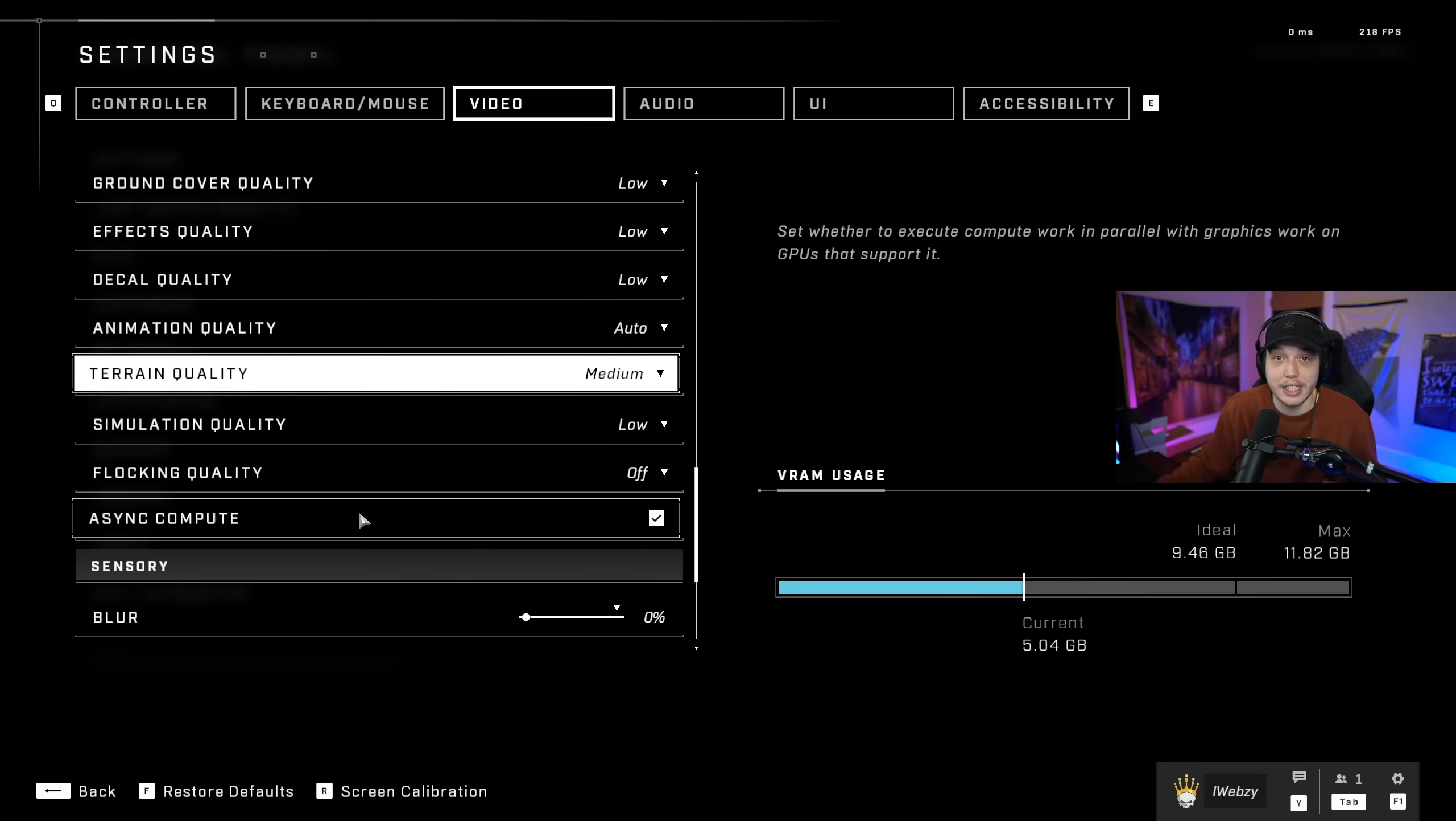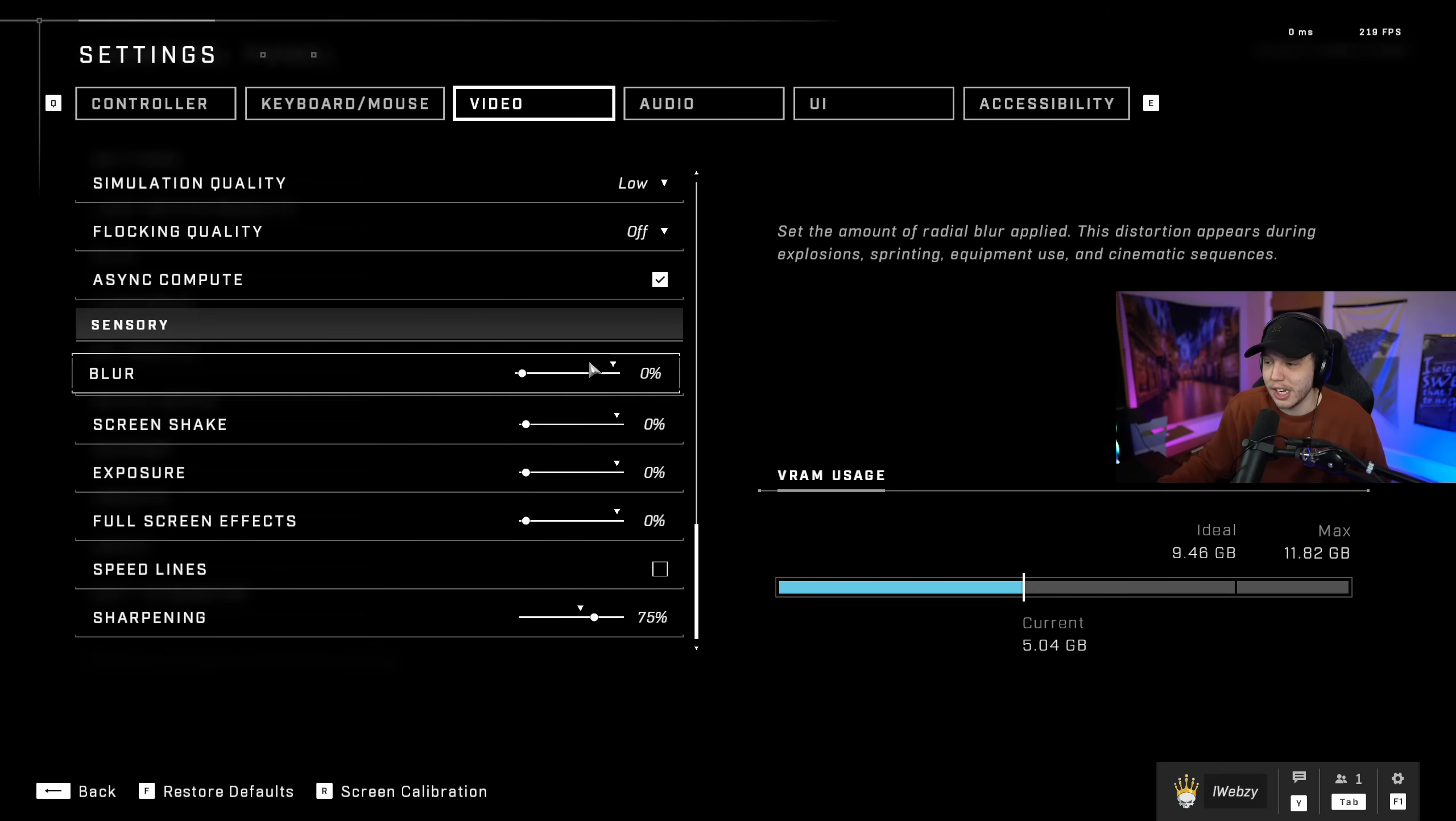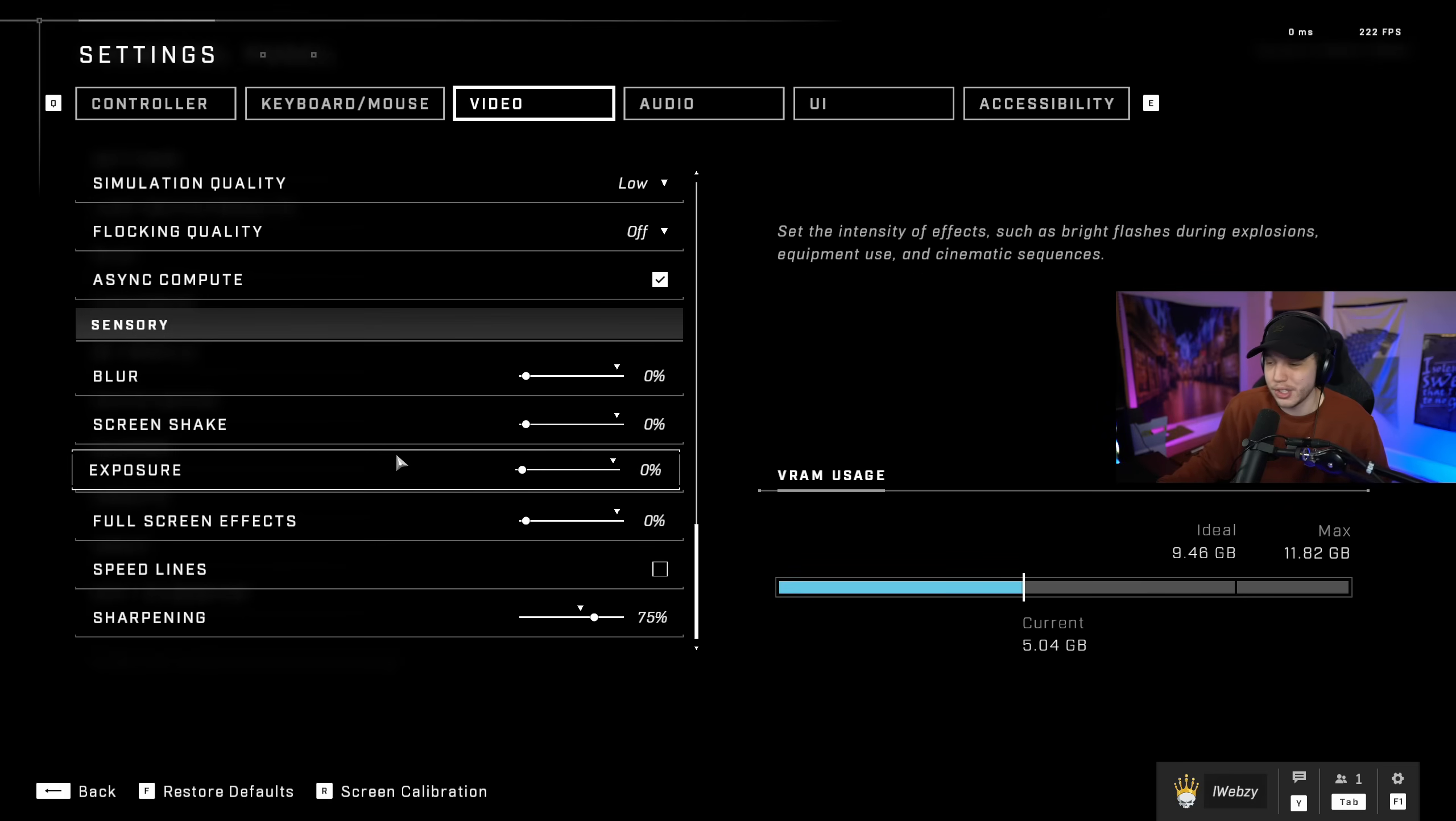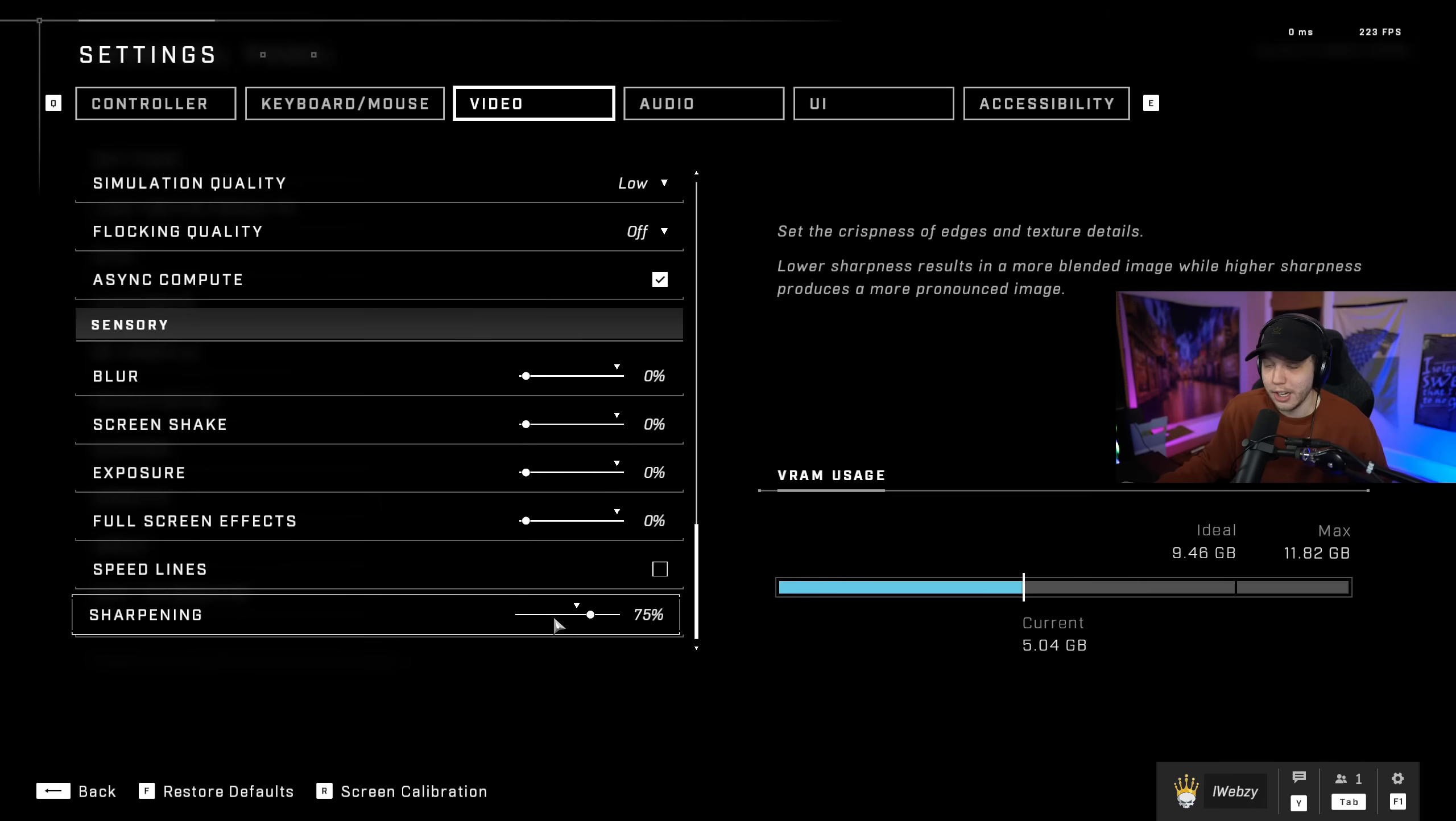Then scrolling down we have all like the screen effects which I just turn all the way off or uncheck. The speed lines, this is just going to affect your visibility a lot and are more so a nuisance than anything. And then the sharpening by default is at 50%. I bumped this up to 75%. It just makes everything in the game a little more sharp and it's easier to look at, easier to see people, all that stuff, and just makes the game look better overall.